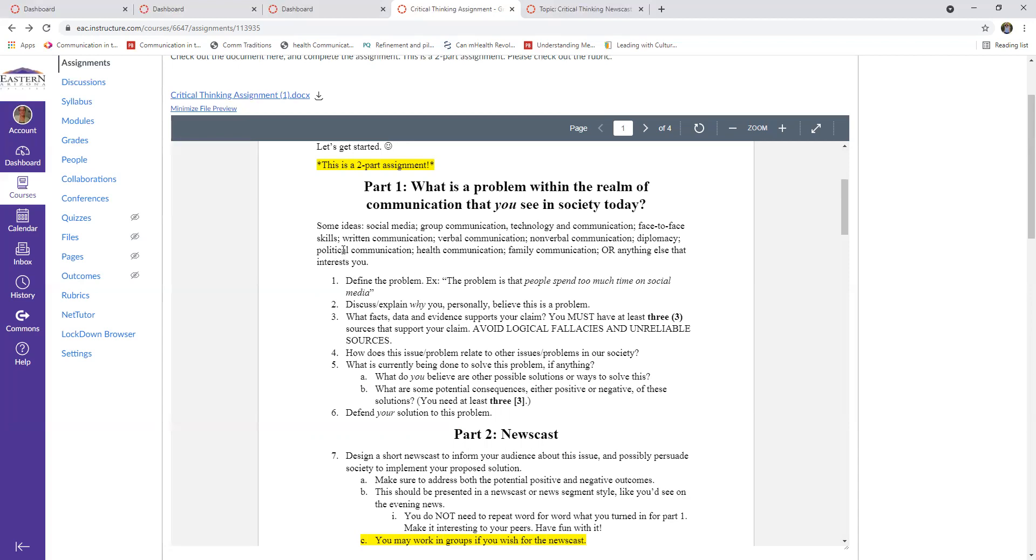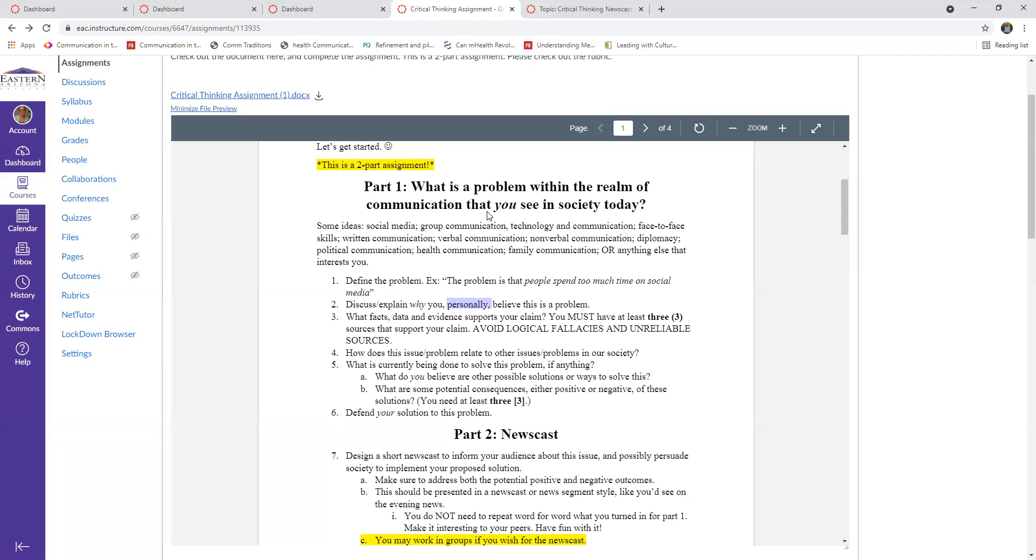For the first part, you are just going to simply define the problem. So the problem is that blanks, the problem is that people spend too much time on social media, or the problem is that people don't sit around the dinner table as much anymore, the problem is that people on different sides of the political spectrum refuse to listen to each other. And then for question number two, you need to discuss or explain why you personally believe that this is a problem. So this is just you personally, why you think that this is a particular issue. Maybe it's because of things you've seen in your own life, or things you've seen with your friends, but just say why you personally think this is a problem.